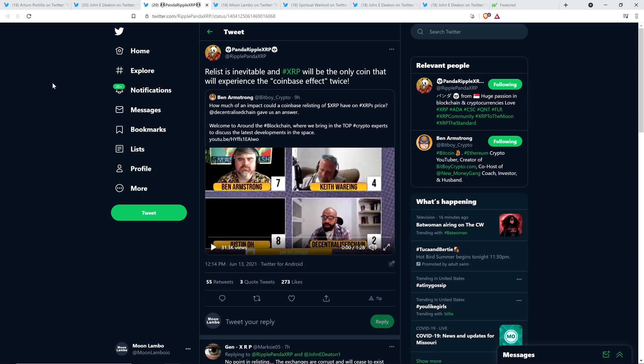And you can see PandaRippleXRP wrote the following because he tweeted this out. Relist is inevitable and XRP will be the only coin that will experience the Coinbase effect twice. Yeah, about the Coinbase effect, I actually do happen to feel a little bit differently about that. I don't recall XRP jumping up when it was listed on Coinbase last time. It got listed with a number of other coins, and it was a big nothing, frankly.